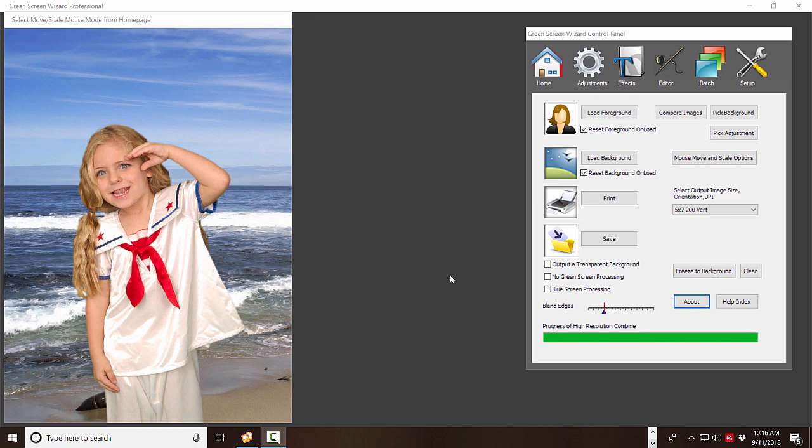Well, basically, Green Screen Wizard is very easy to use. You can load a foreground and load a background and print, but it kind of takes time. So time when you have people standing in line is your enemy. So what you want is a very responsive, very easy to use system that will allow you to take pictures quickly and move those people through the line. So we call that event software because you're at an event.